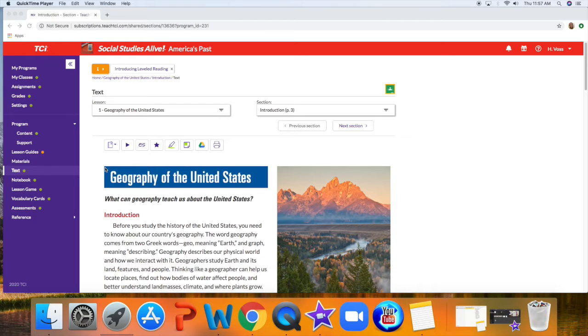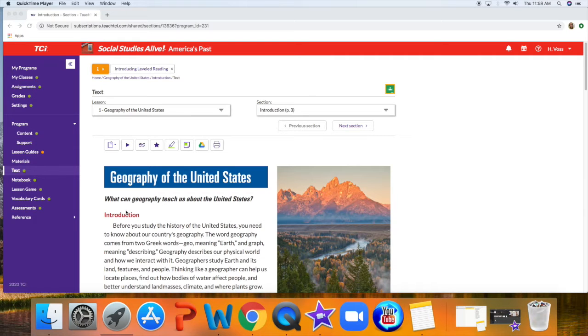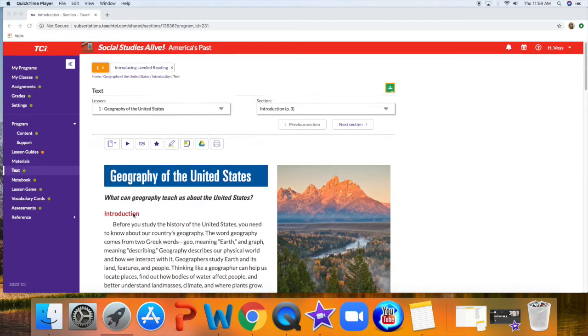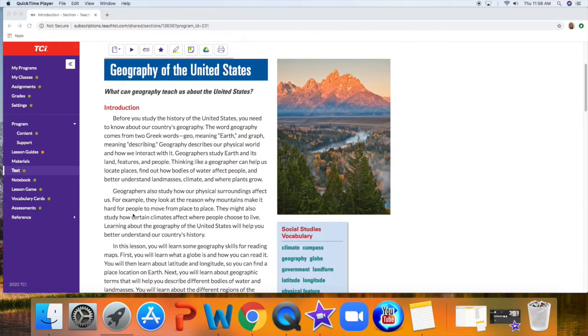Our whole first lesson is going to be on the geography of the United States, different parts of geography, whether we're looking at the maps of the United States or distinguishing features or places. That will be explained in the introduction.